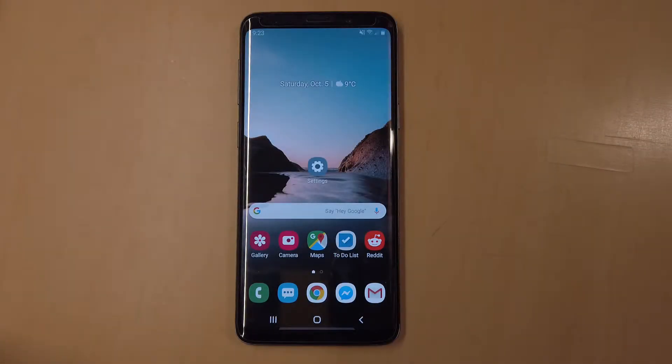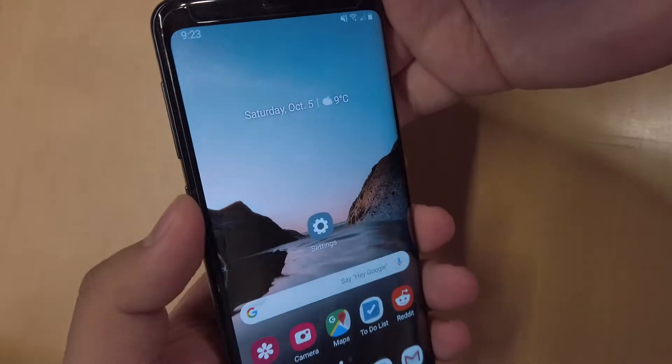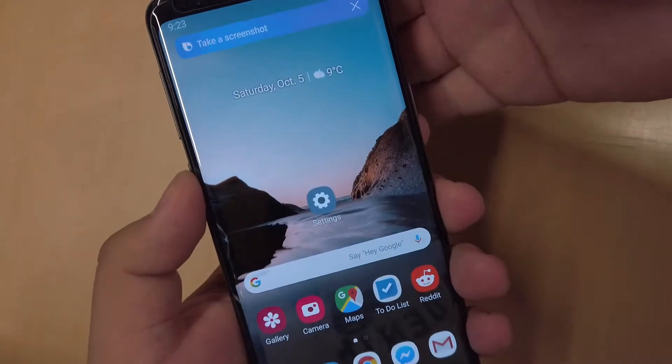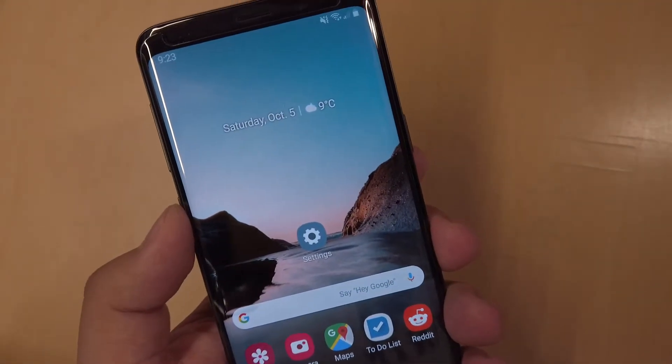What's up guys, Prair here, and today I'm going to show you guys how to repurpose your Bixby key. Currently mine is set up so that every time I click on it, it takes a screenshot for me.